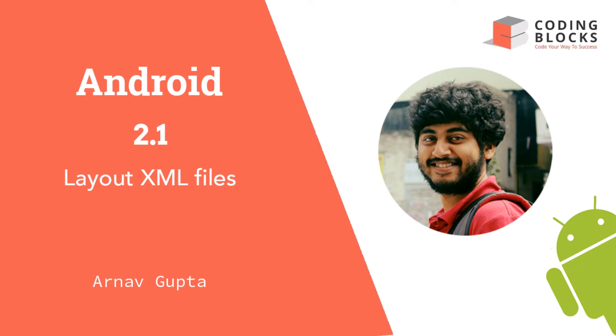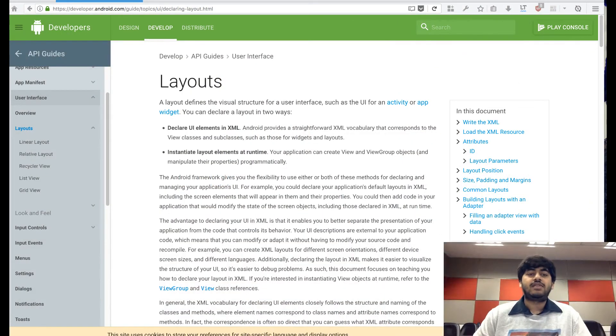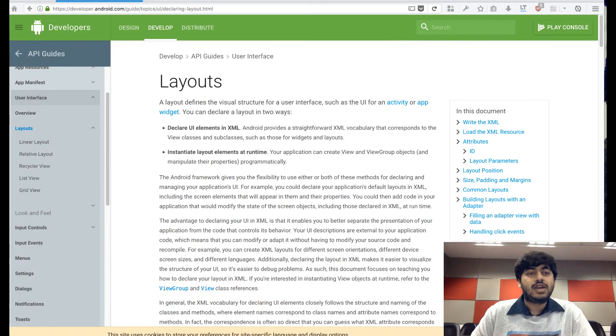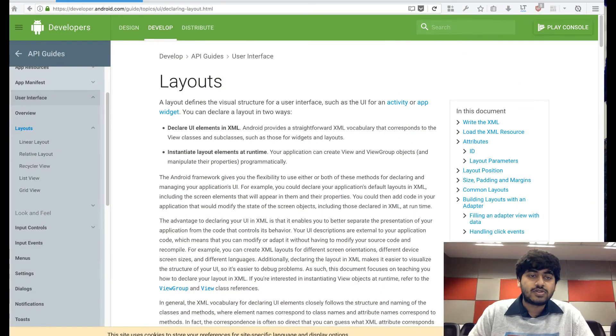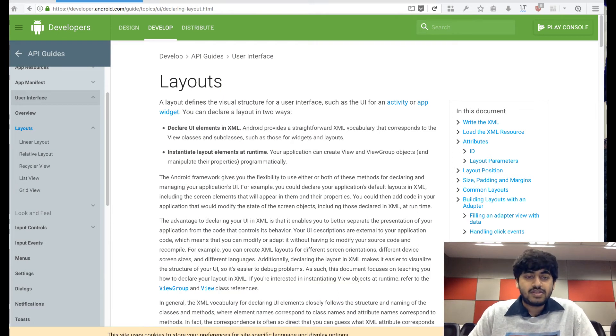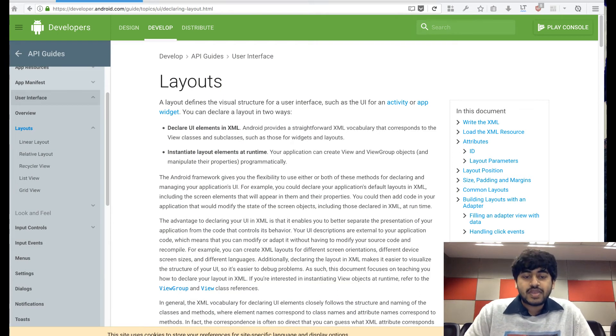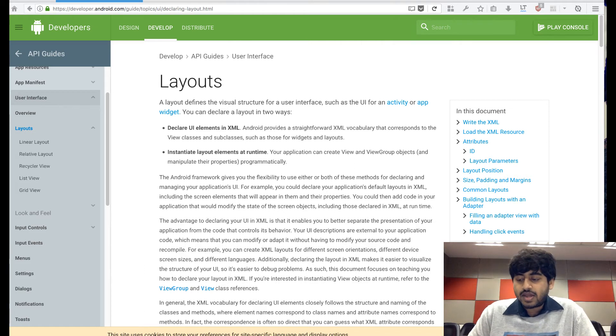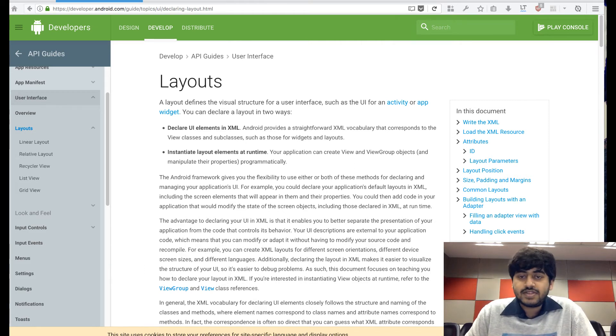So what are these XML files? These are called layout XML files. A very good explanation of layout files is available on the Android developer docs on the layout page, and I would recommend all of you read that page. Let's take a look at why layout files exist in the first place.